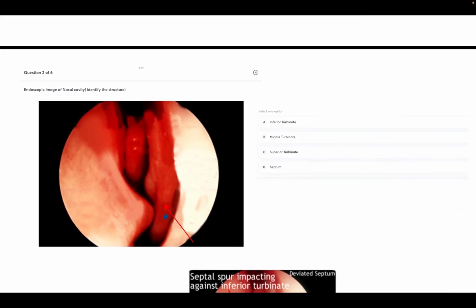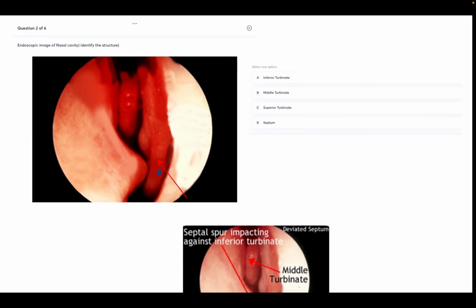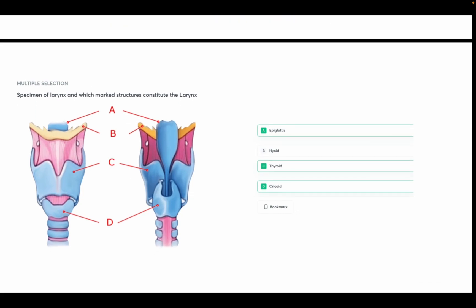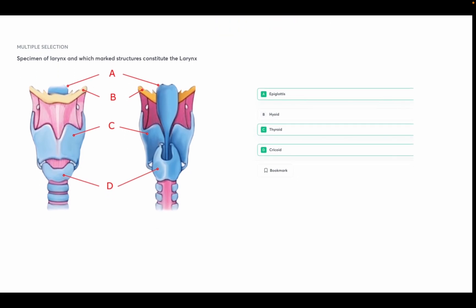Endoscopic image of the nasal cavity — identify this structure. Options: inferior turbinate, middle turbinate, superior turbinate, septum. The answer is option A — inferior turbinate. You can see the lower turbinate, middle turbinate, nasal septum, and septum spur impacting against the inferior turbinate. Next, a specimen of the larynx — which marked structures constitute the larynx? A is the epiglottis, C is the thyroid cartilage, and D is the cricoid cartilage.